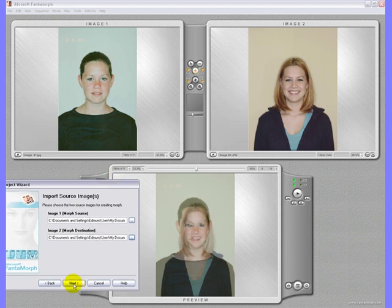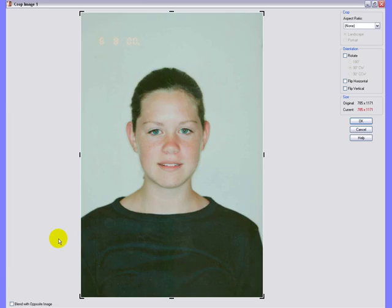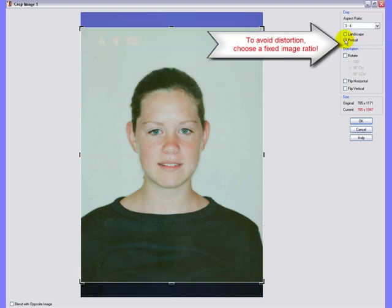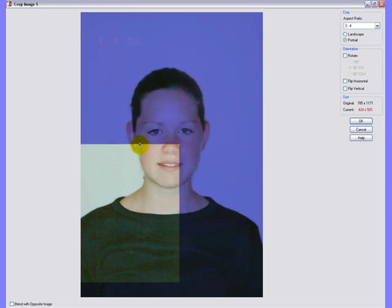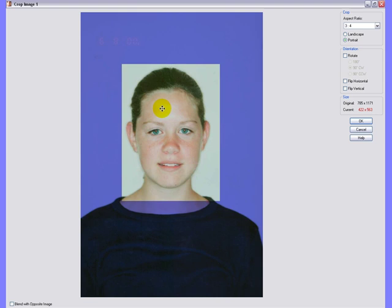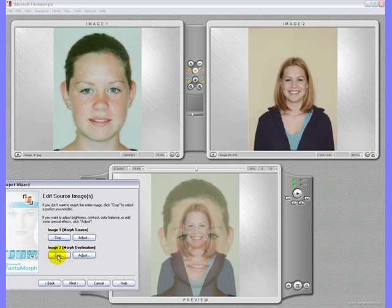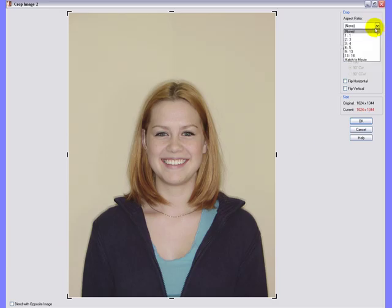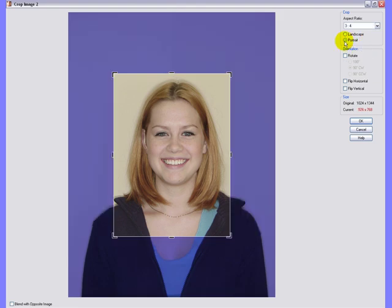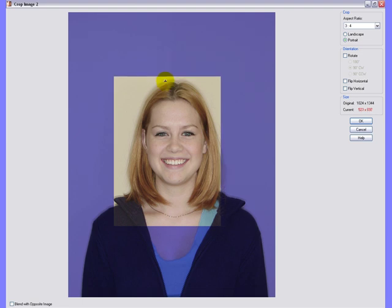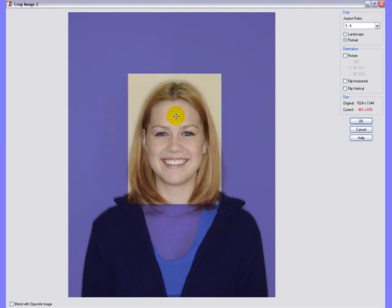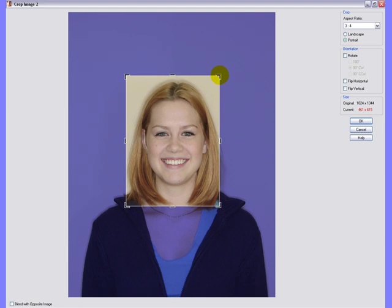The next step will be cropping of the images. To avoid any distortion, we are going for a fixed ratio: 3.4 and in portrait mode. Now we are going to resize the window to the size that we like. Position the crop area, then click OK. We will do the same with the second image — fixed ratio again in portrait mode. Resize the image and click OK.